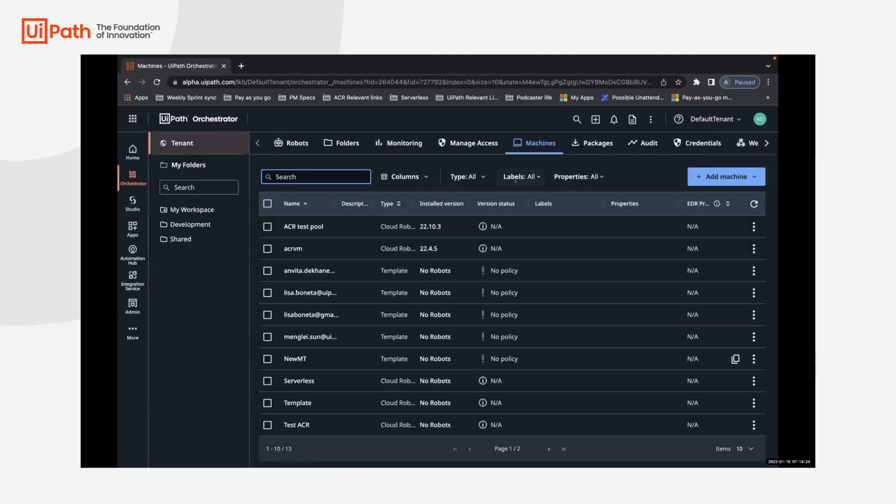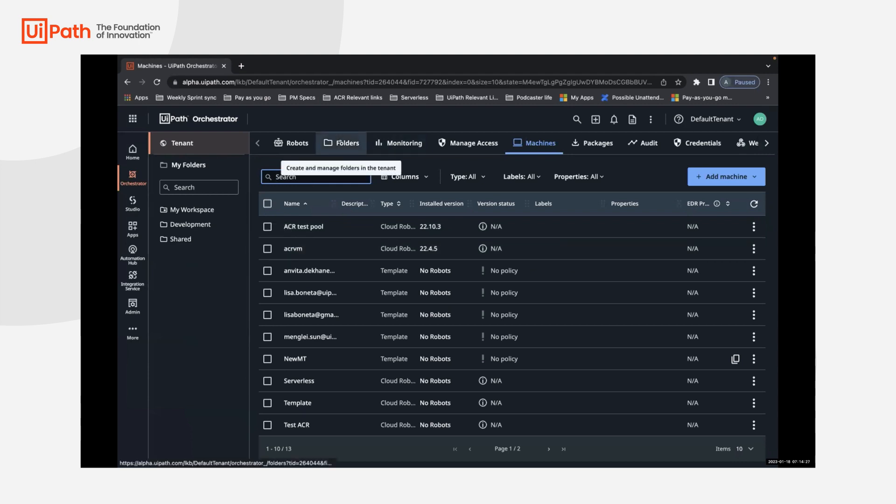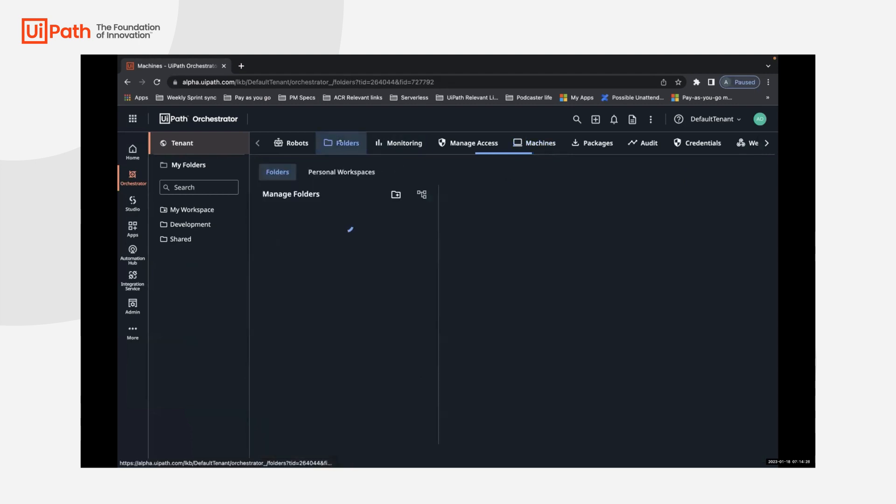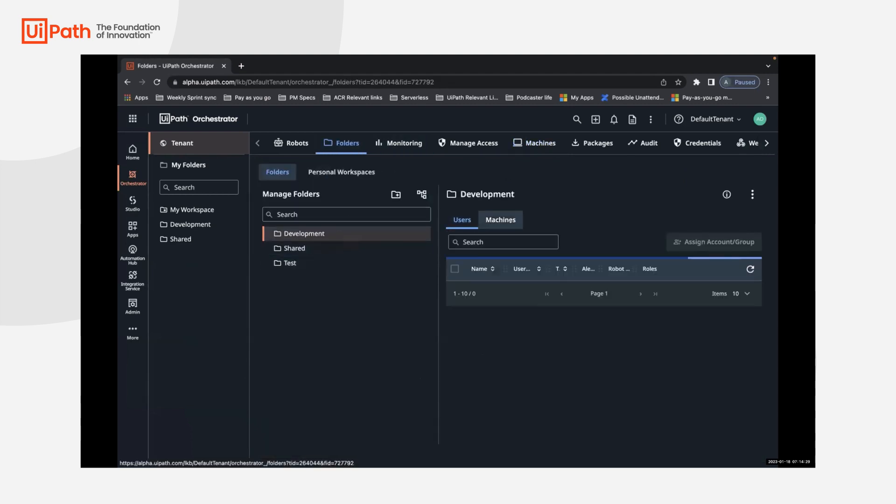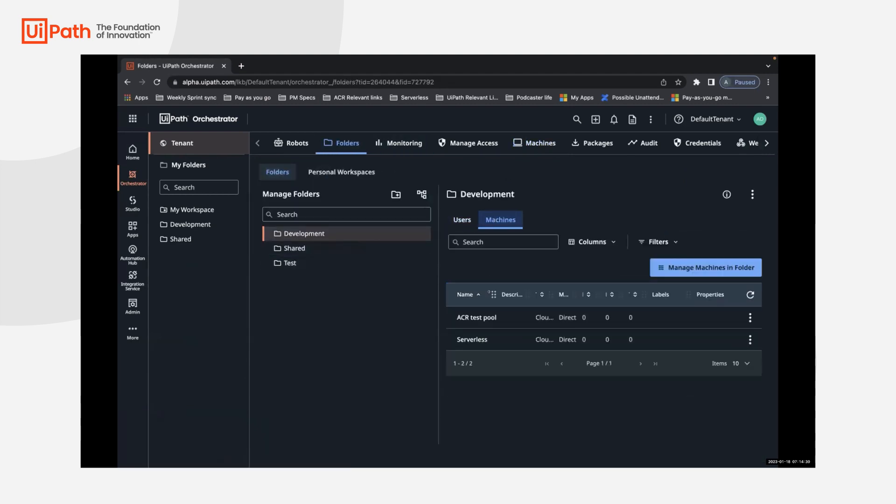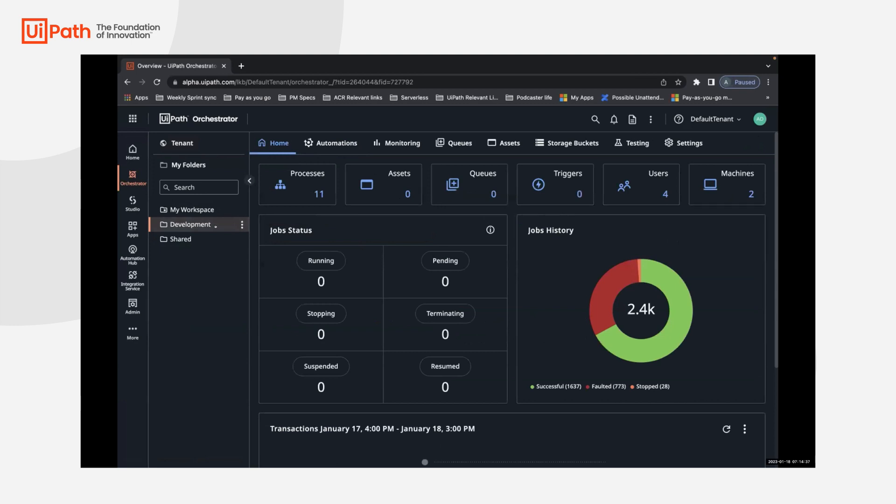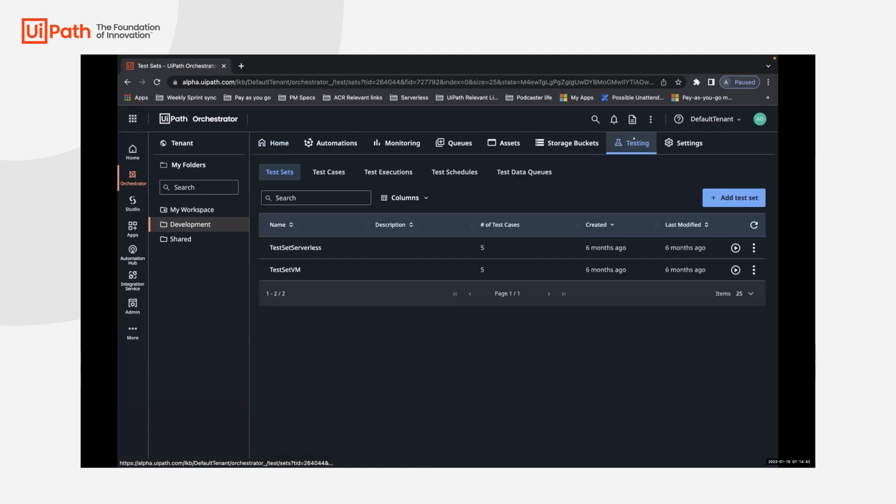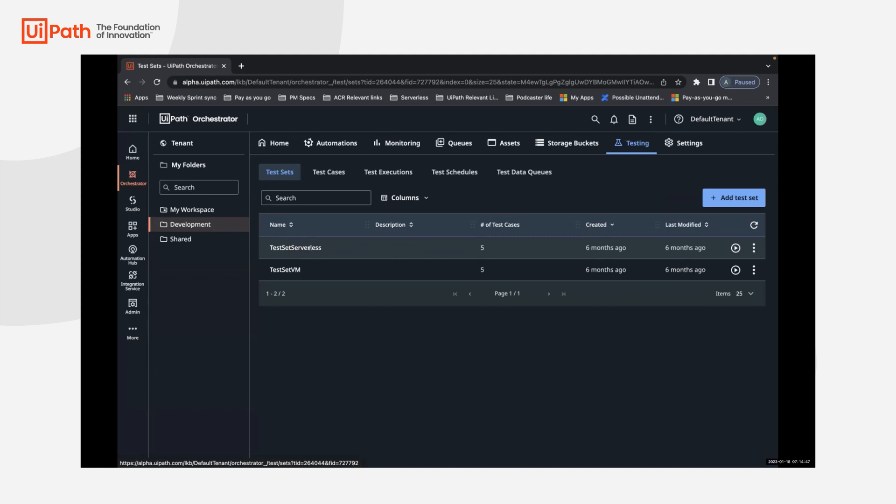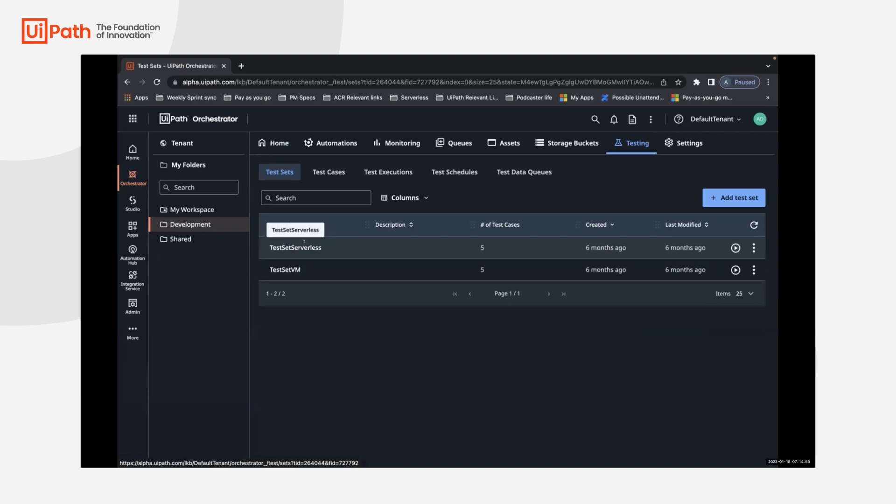For the purpose of this demo, I have already created a couple of pools and within folders, I've ensured that there are like the two machines are added to the specific folder in which I want to run the automations. So we'll go ahead and use that, in interest of time, within my development folder where I want to run a couple of test cases, I go to testing. And at this time I have uploaded a couple of test sets. So this comprise of five test cases each.